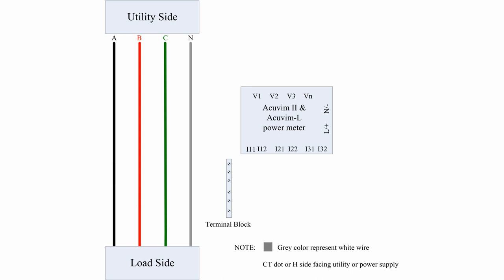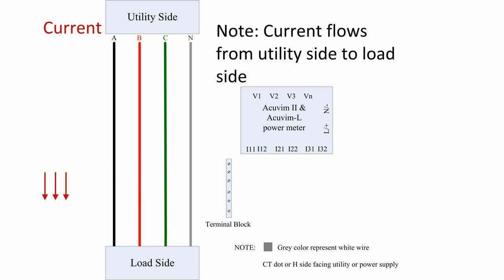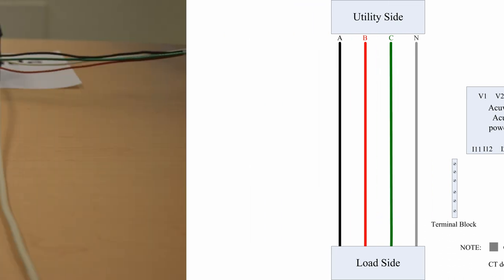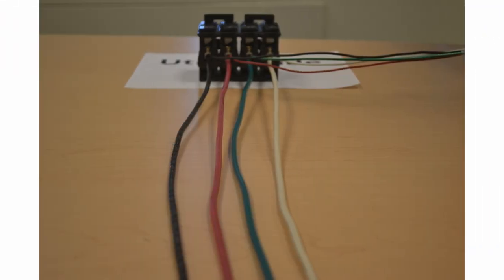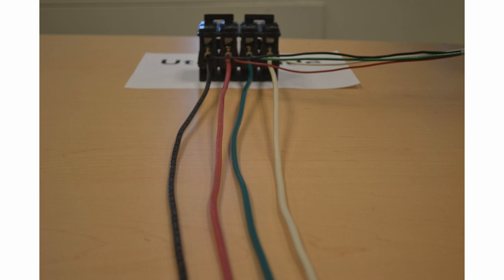Please note this is a standard wiring application with the current flowing from the utility side to the load side. In this demonstration, we will use corresponding black, red, green, and white wires to show the actual wiring.